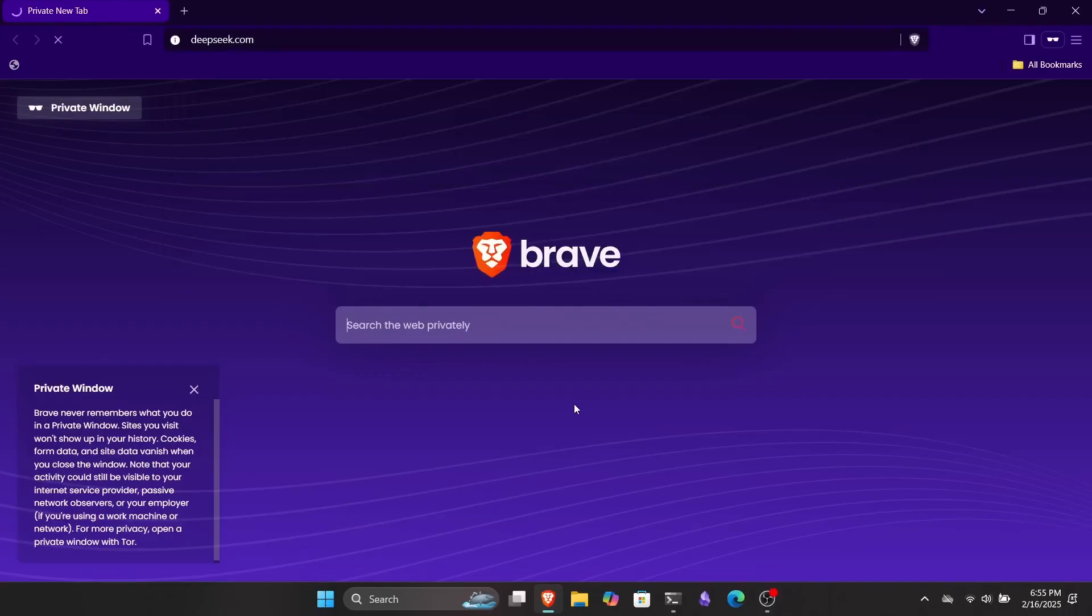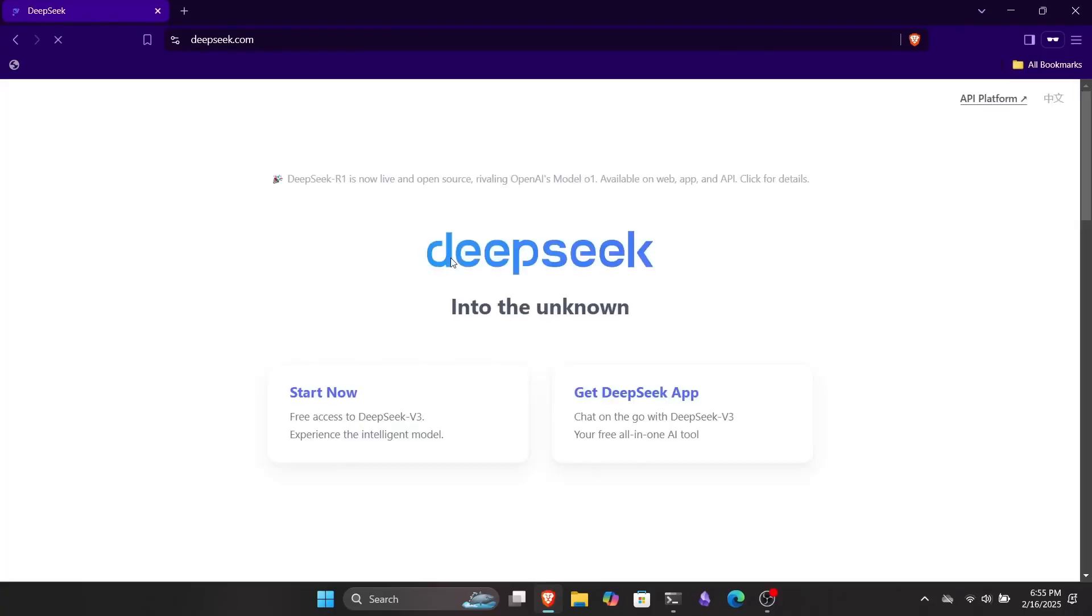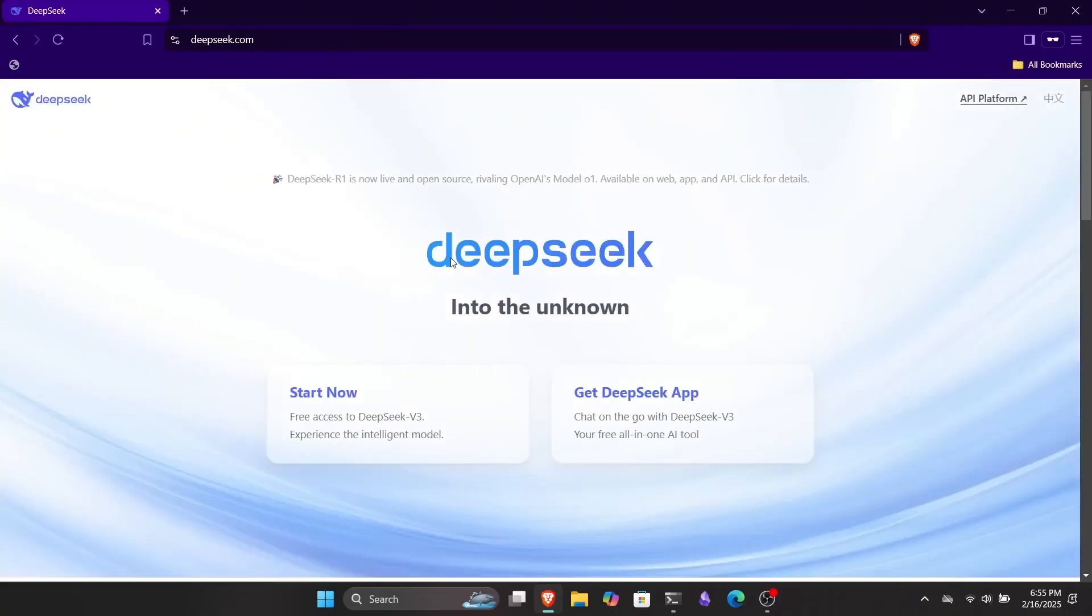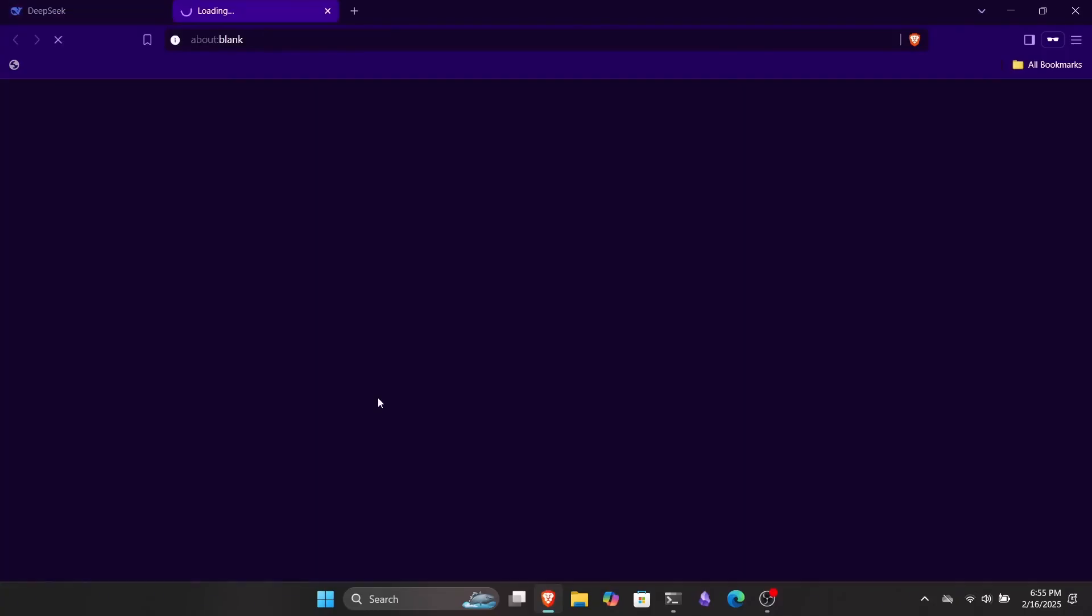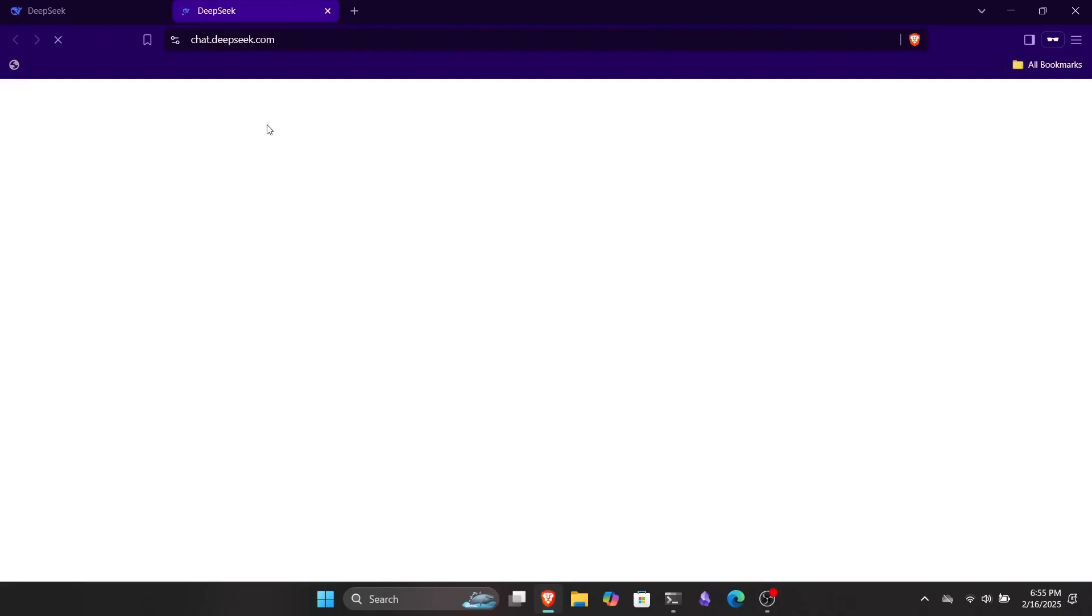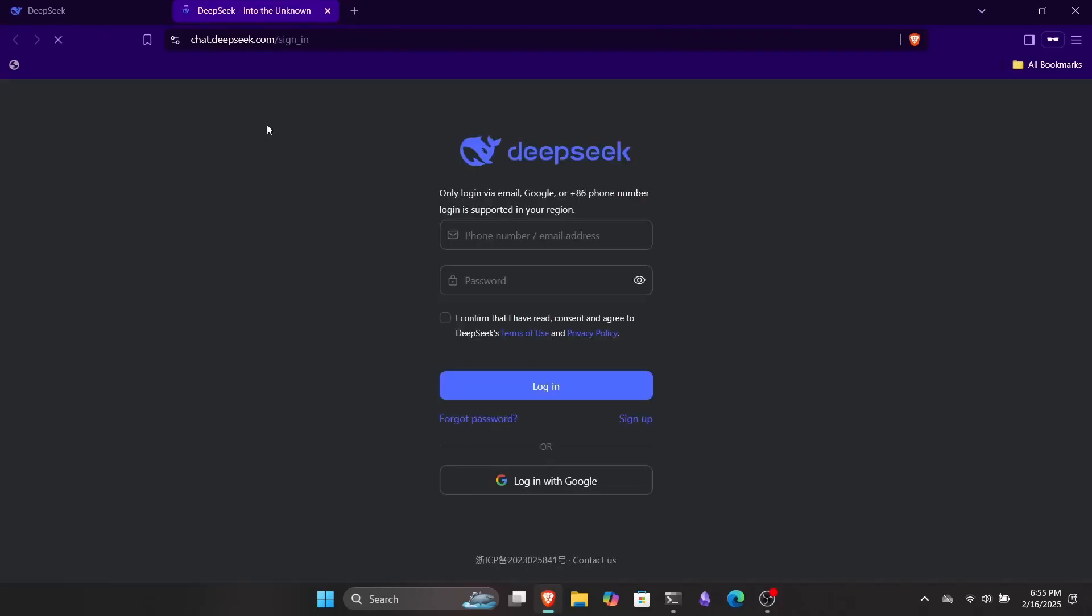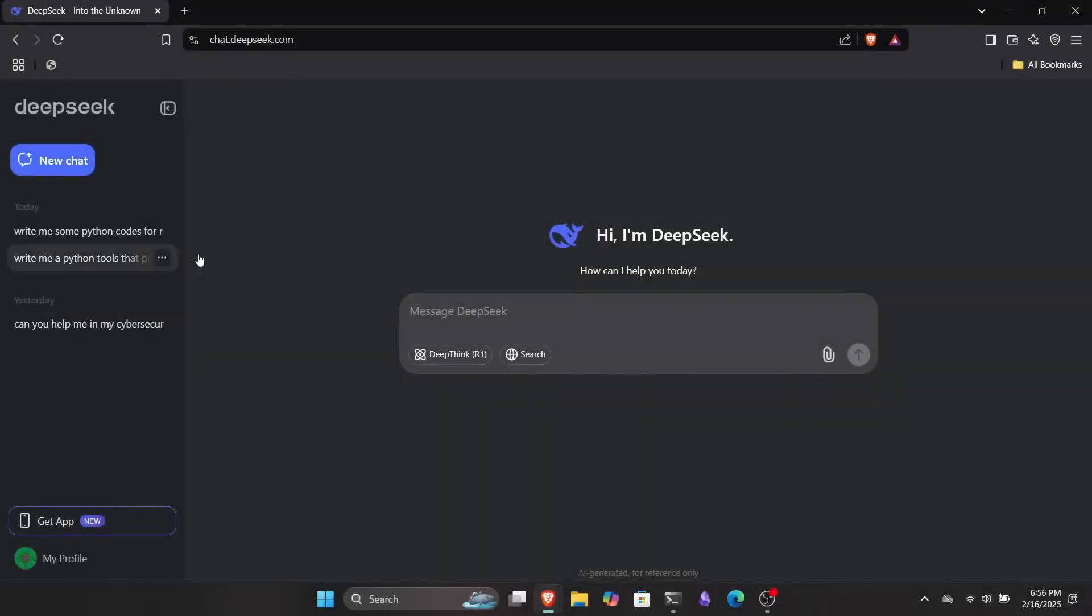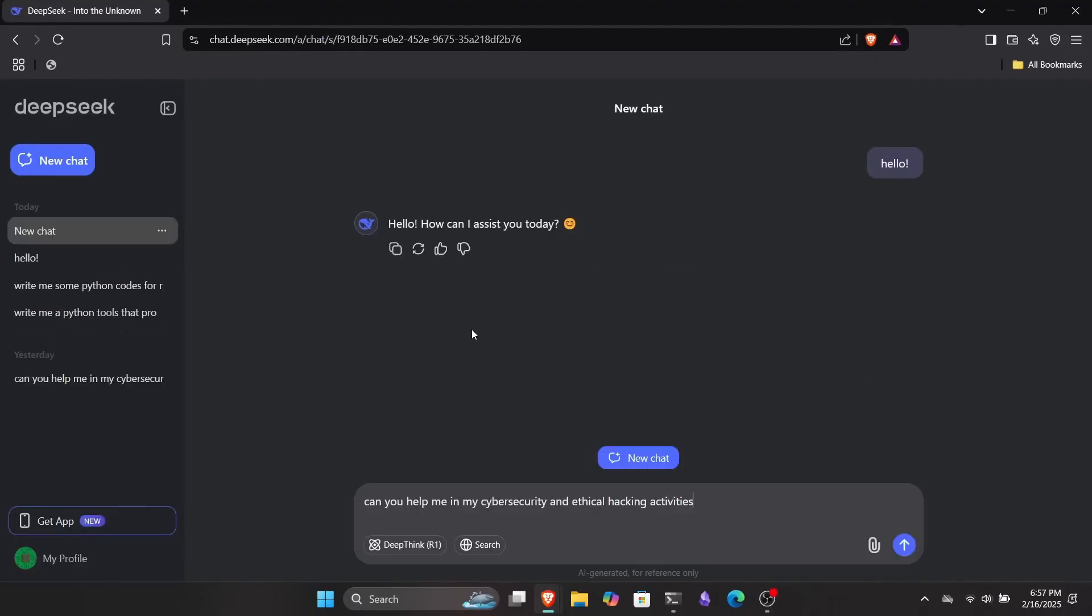You can click the link provided in the description, or just search DeepSeek to open their website. Once you're there, you can click start now to log in and start using DeepSeek in your web browser. You can actually download and install the application, but we're not going to do that in this video. Once you log in, you'll be greeted with something you can see on your screen. This looks pretty much the same as what we get in chat GPT.